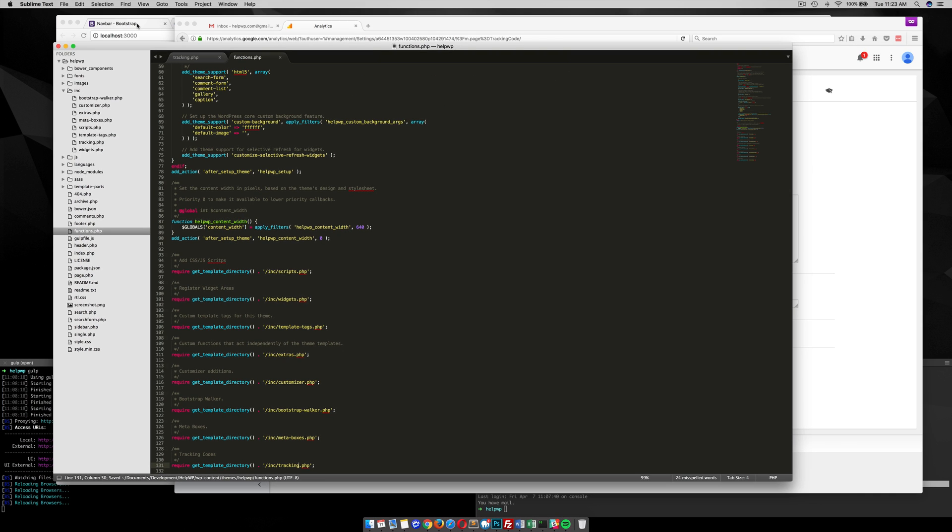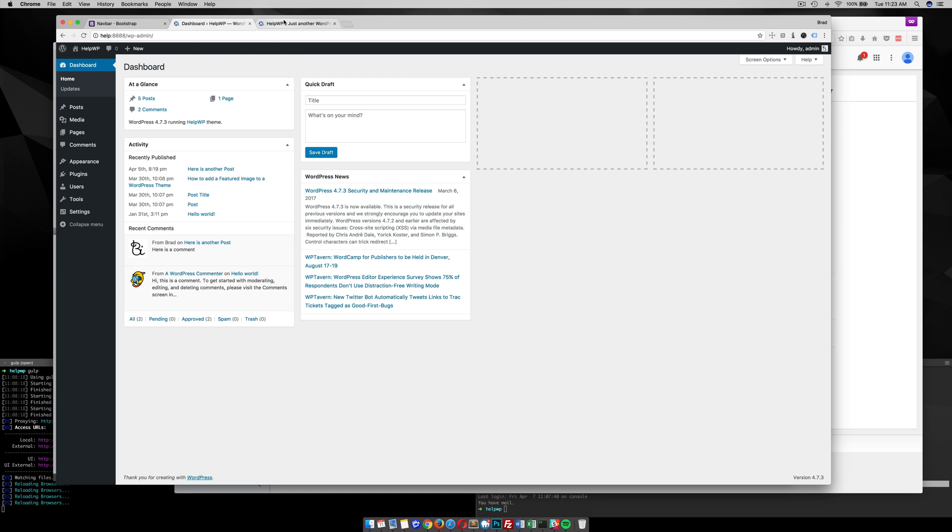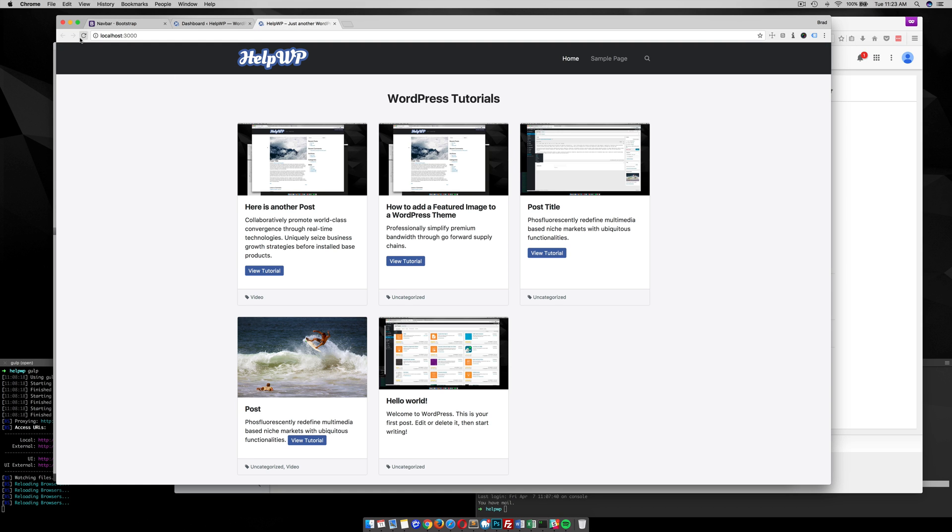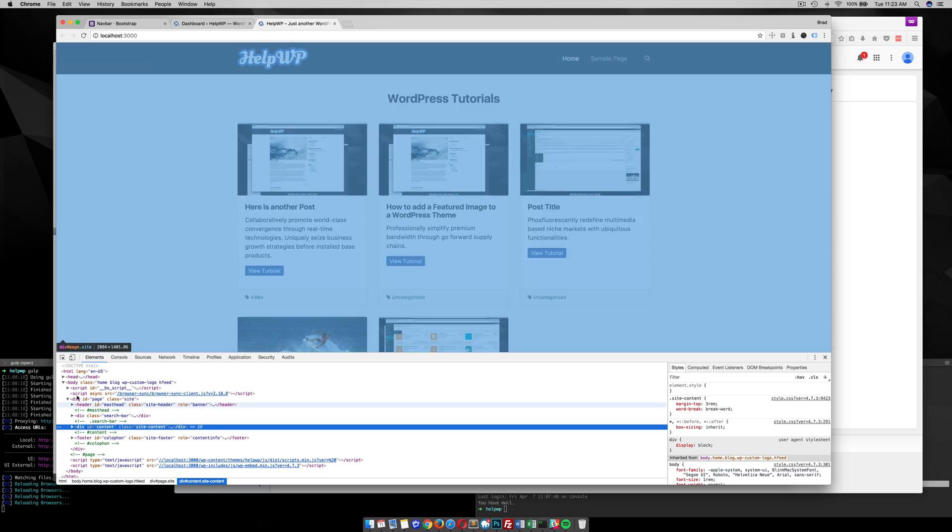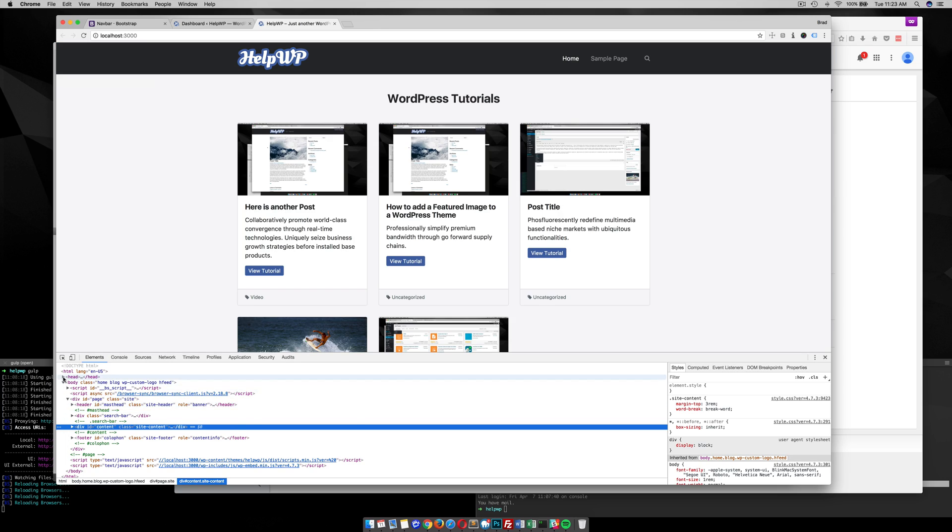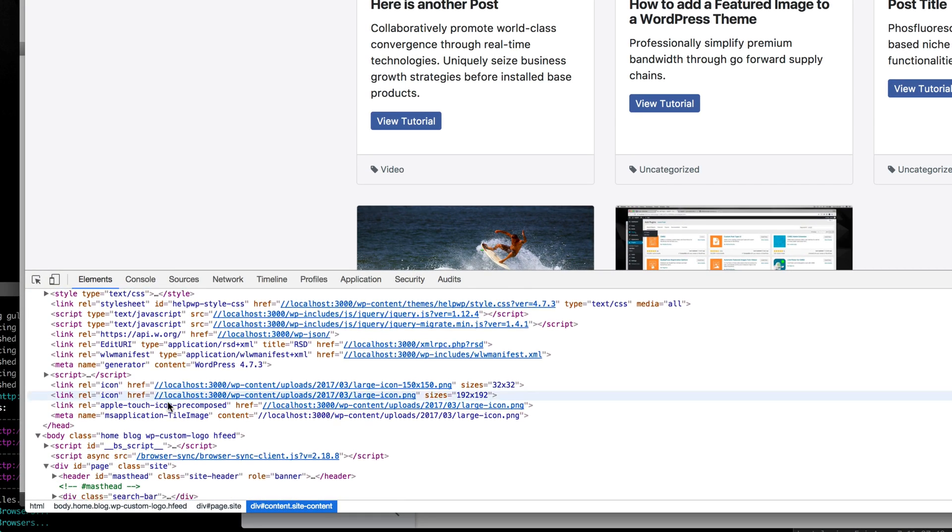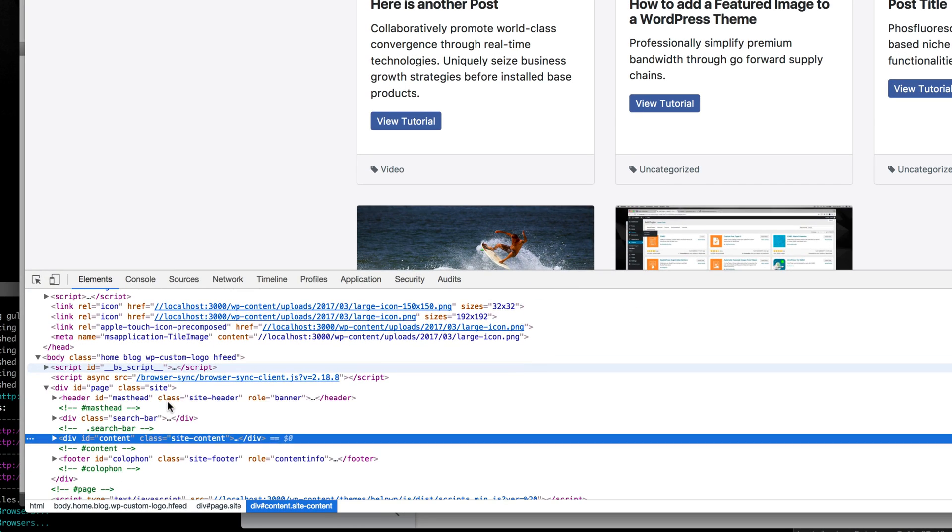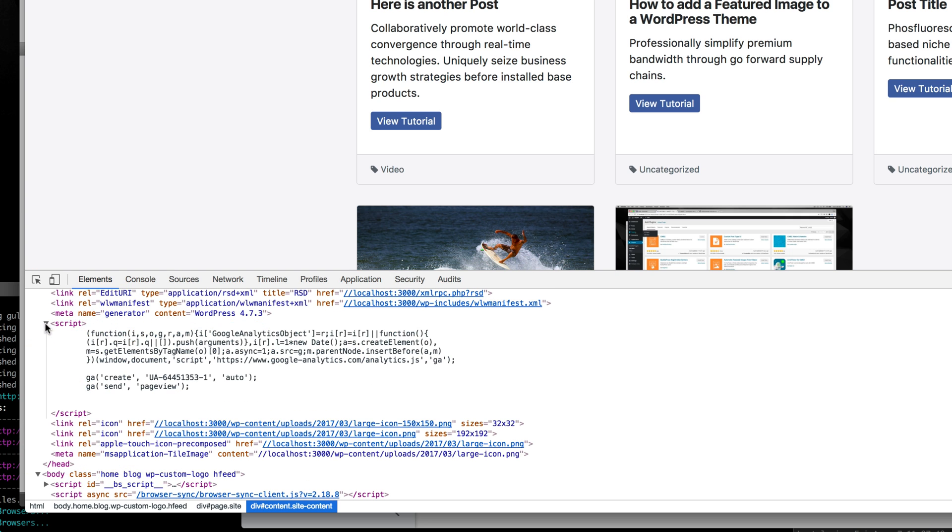So now when we go to our theme, and we refresh, and we inspect, if we go up to the head of our file here, you can see the script tag, and then we now have Google Analytics inserted into our theme, so it will start tracking for us automatically.